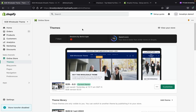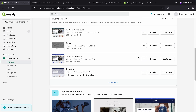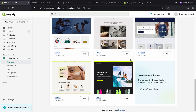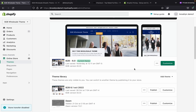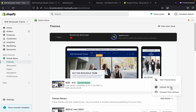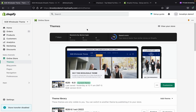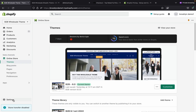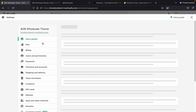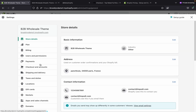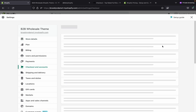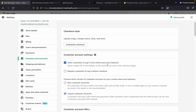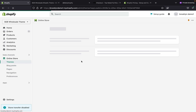Go to the Shopify hosting that you purchased, go to Themes, click on the upload option, choose 'Add Theme', upload the zip file of the theme you purchased. Then go to Settings, go to Checkout and Accounts, and allow customers to login with classic customer accounts. Once you do these things, you can now run your wholesale store.